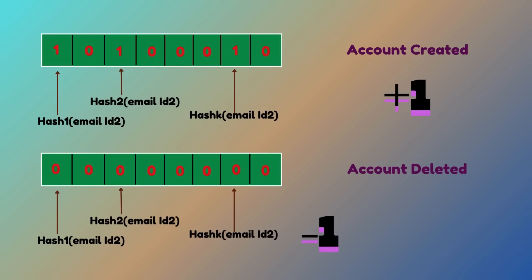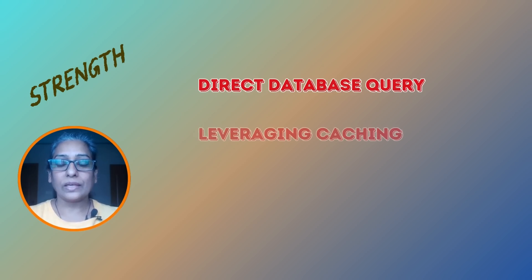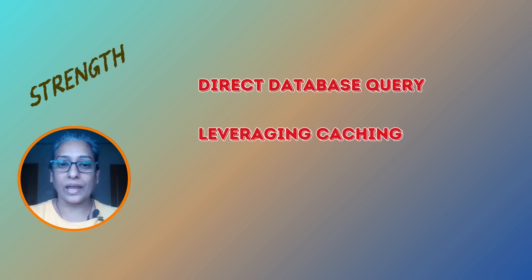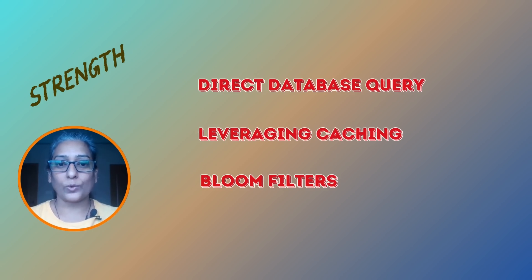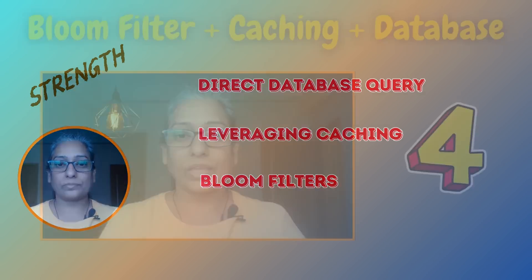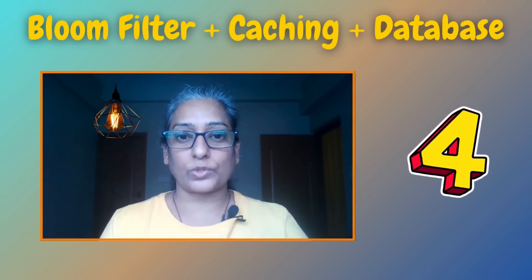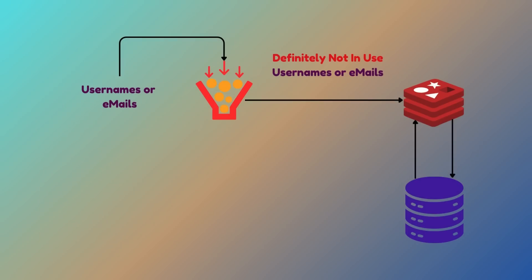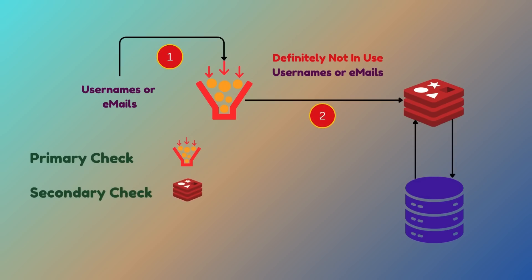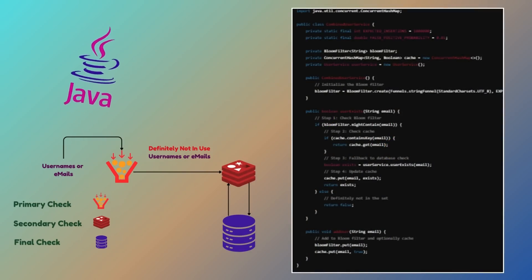Each method has its strengths. Direct database queries are precise but can be slow. Caching is fast but requires careful management. And bloom filters are lightning quick with minimal memory footprint, though they might not always be 100% accurate. For a robust scalable solution, you can combine these three approaches. Here is how it works: first, use a bloom filter to quickly eliminate usernames or emails that are definitely not in use. Second, for entries that pass the bloom filter, check the cache to see if the data is available there. And finally, if the data is not in the cache, query the database as the final step. Update the cache with the result to optimize future queries. Here is an example of combining all three strategies in Java.